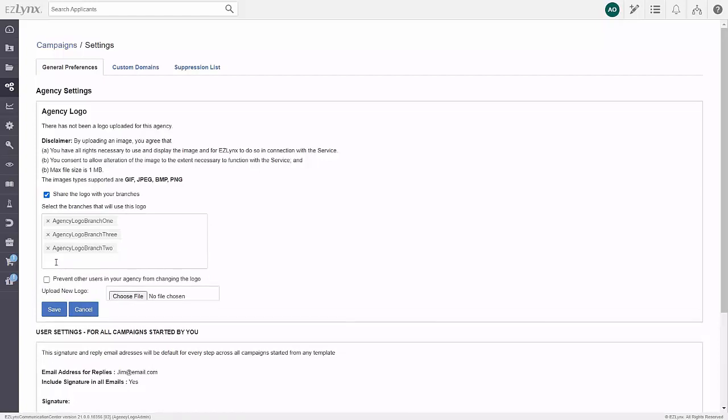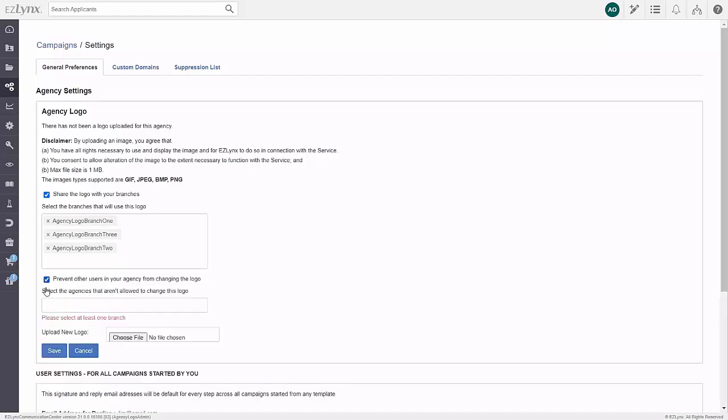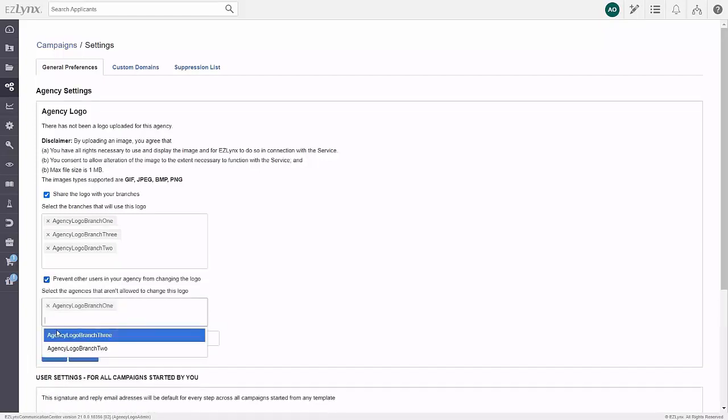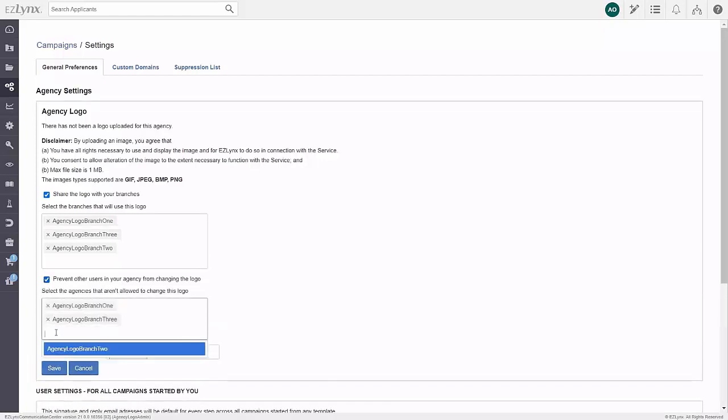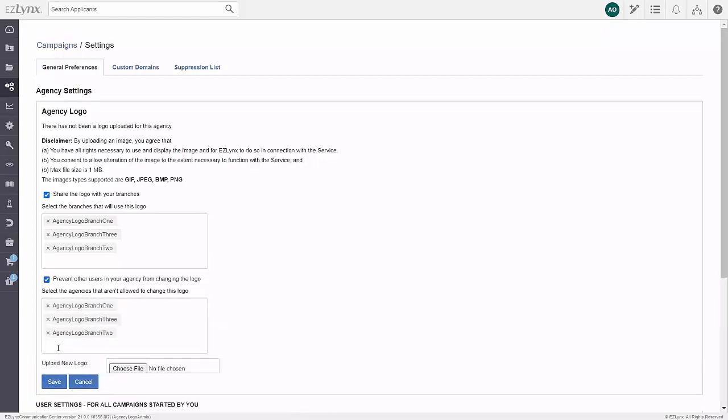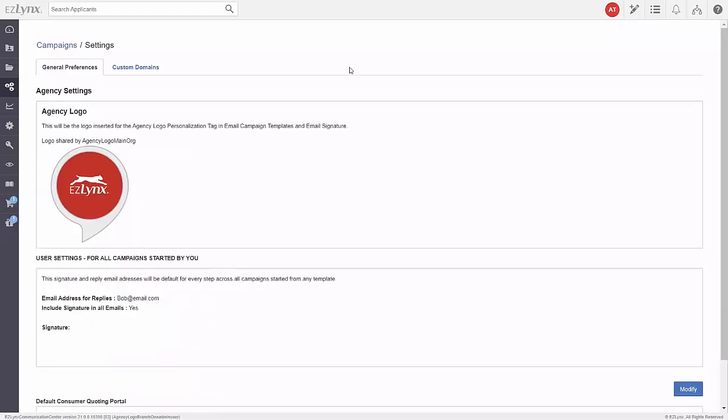You can prevent users at your branches from changing the logo by checking this box and selecting the branches in the drop-down menu. Please note that this does include admins as well. Once this is saved, your agents at the selected branches will not have the option to make any changes to the logo.